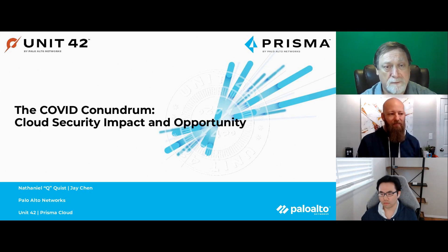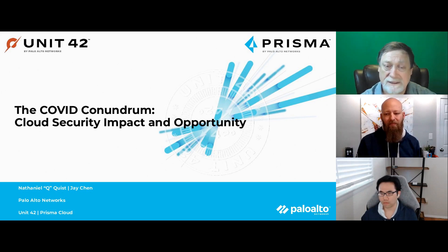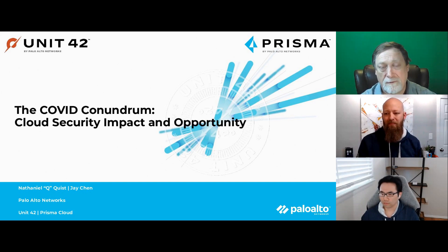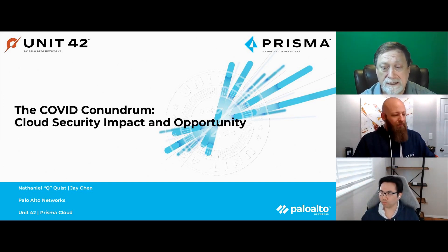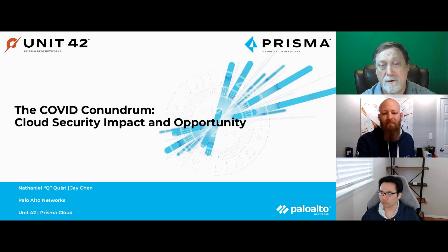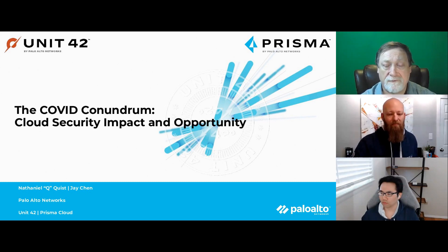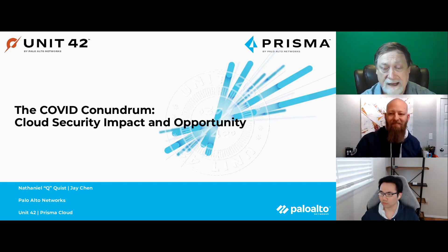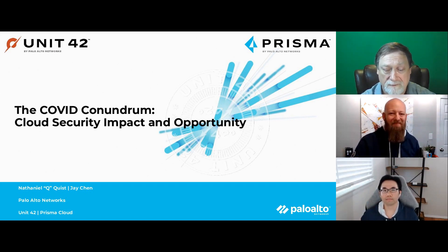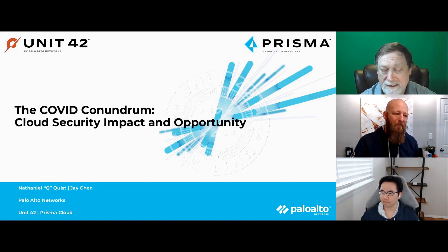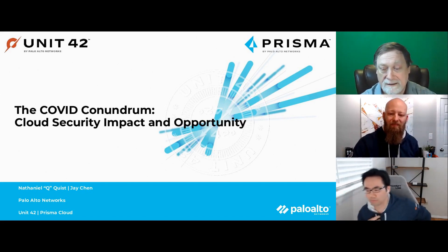We will be handing out four $25 Amazon gift cards to attendees, so stay around until the end where I'll announce those winners. We are talking about the cloud threat report from Palo Alto Networks Unit 42. With us today we have Nathaniel Quist, who is a senior threat researcher, and Jay Chen, also a senior threat researcher. They both work on cloud threats, so let's jump right into today's session. Take it away, Nathaniel and Jay.